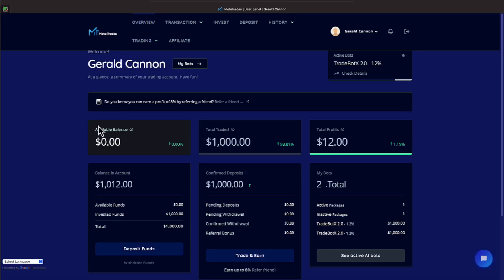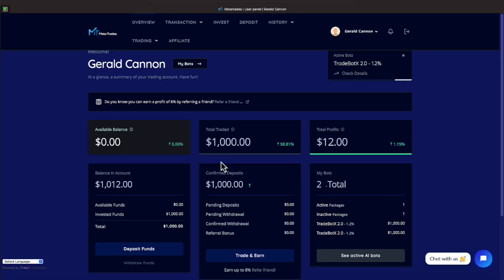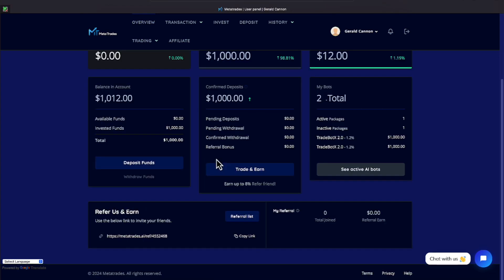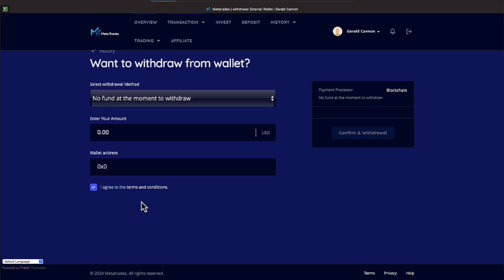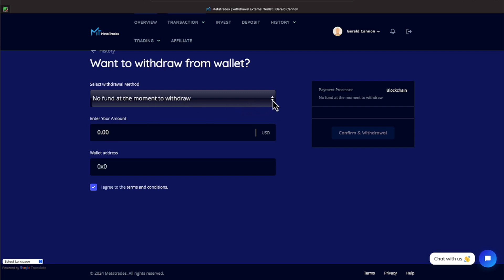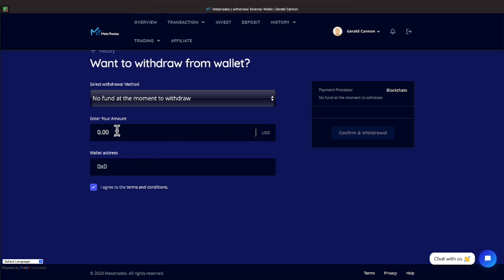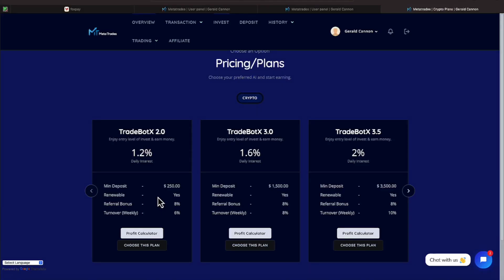There we are. We're back on our overview. And let's see if we can figure out to do a withdrawal, everyone. Available balance, total profits, deposit. Here we go. Withdrawal funds, maybe, right here. All right, it says you have no funds to withdraw at the moment. Let me see if I can click a drop down or something to get some funds there. Well, let's see if we can just punch in 12. Let's see if that does it, everyone. Wallet address. Let's put in a wallet address. All right, we're back over here on our new program, everyone. And that is MetaTrades.